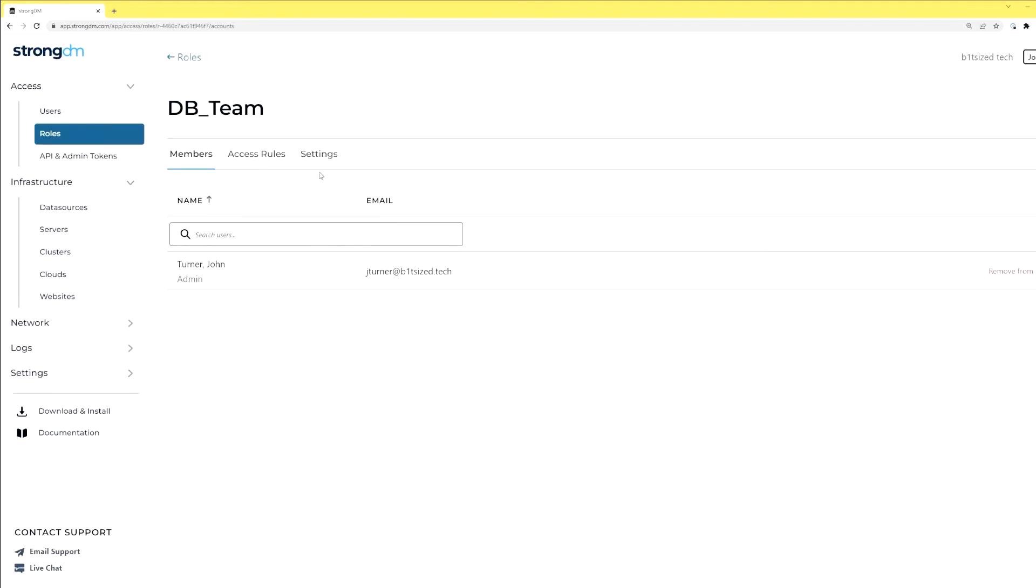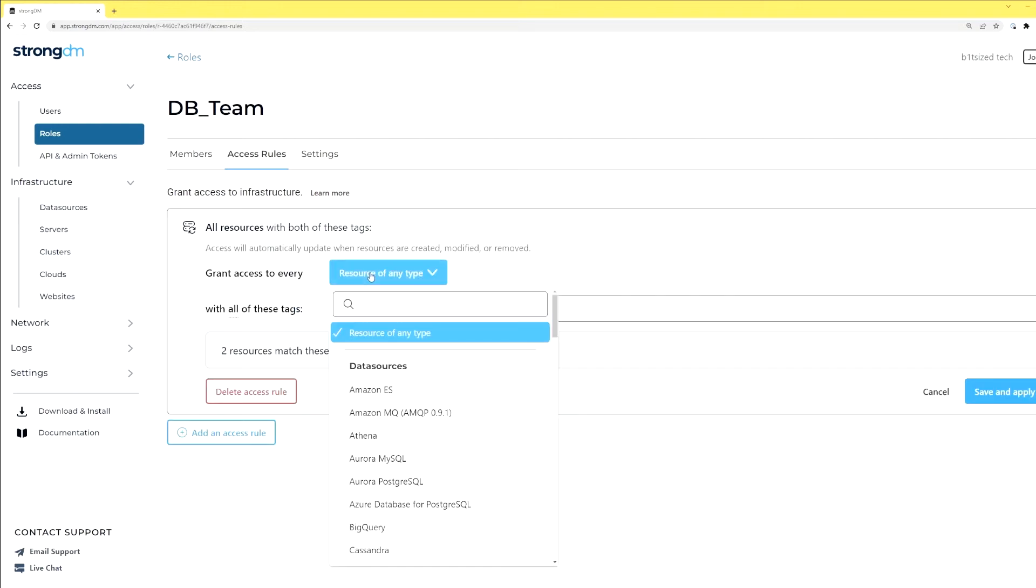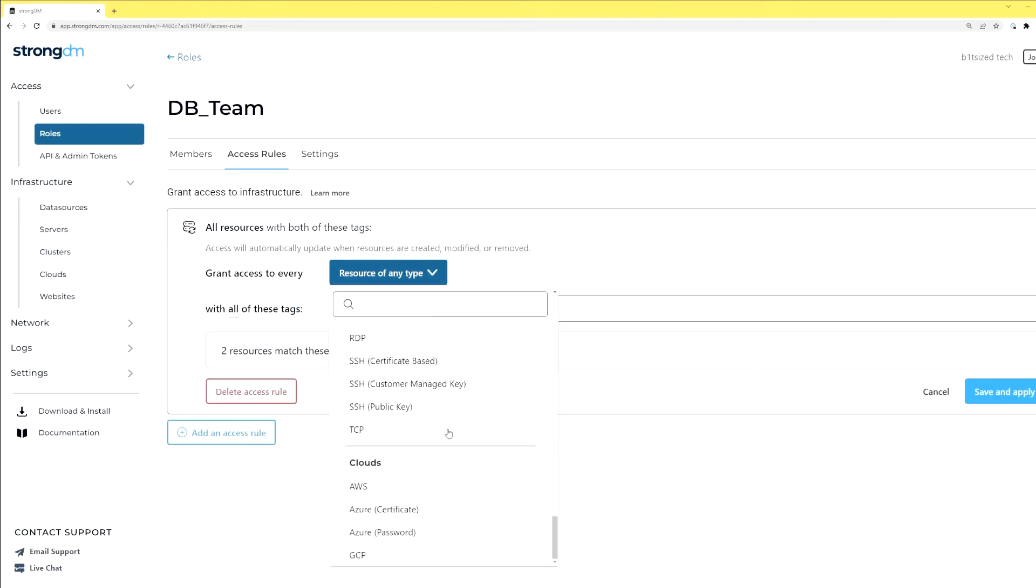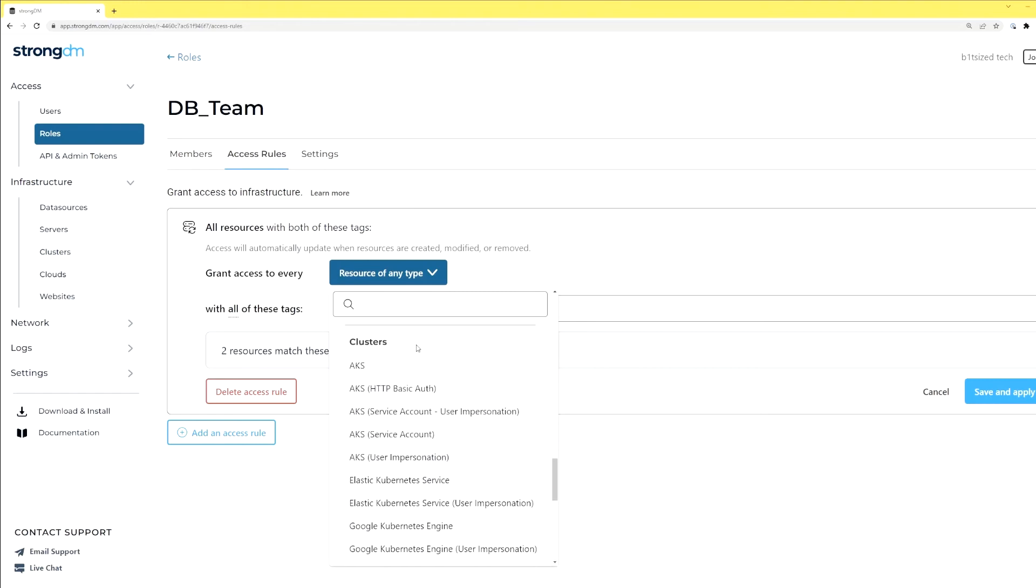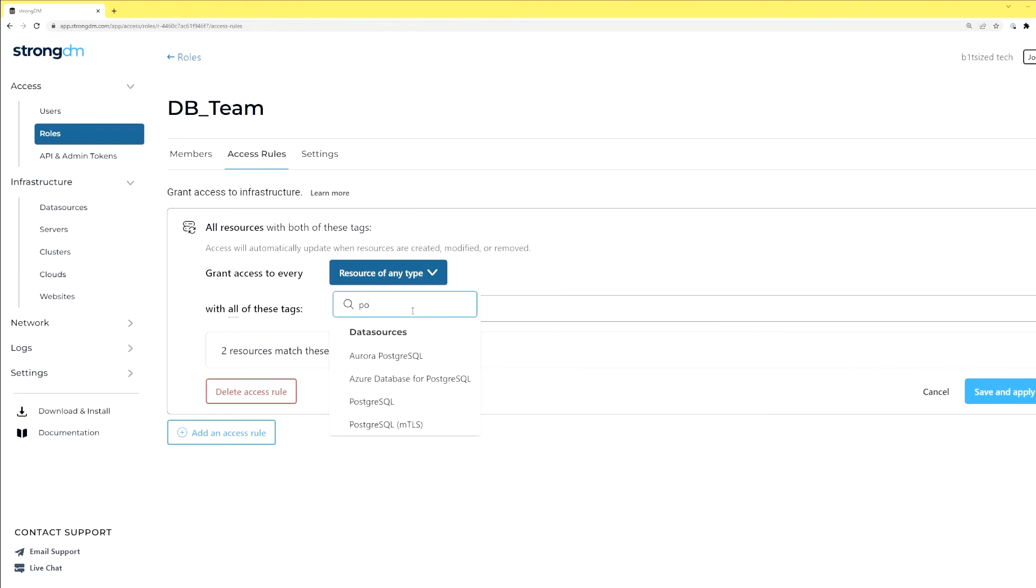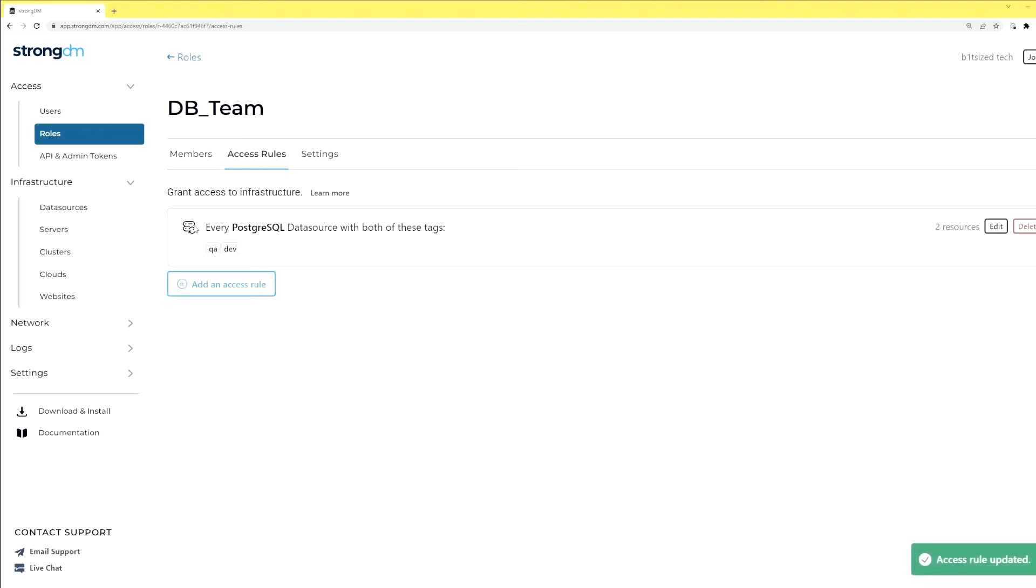This is all resources. I could limit this to a particular type. So if I wanted to say Postgres, just regular, we can see there's two instances. So I can say the DB team can only touch anything Postgres or maybe MySQL, et cetera, with that specific tag.